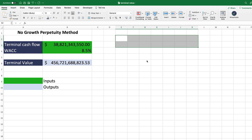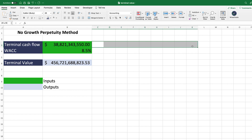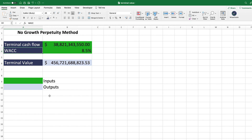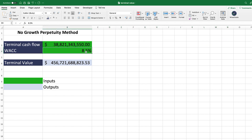This method works quite well for companies that are very steady — for example, utility companies that don't have a lot of growth and have very steady cash flows. You project the terminal cash flow the company will generate in perpetuity, and the other metric you need is the WACC, or discount rate. The WACC represents what return you're looking to get on your investment — in this case 8.5%, the annual return from holding this company.